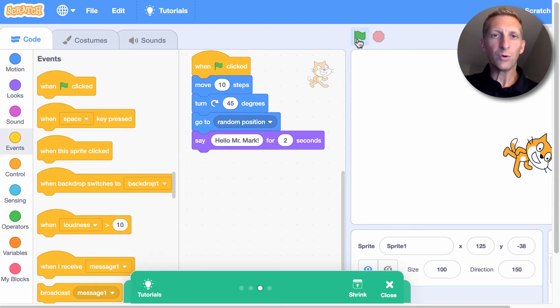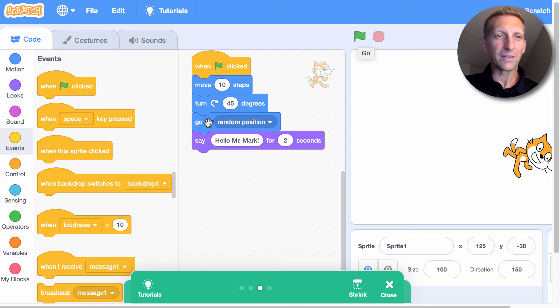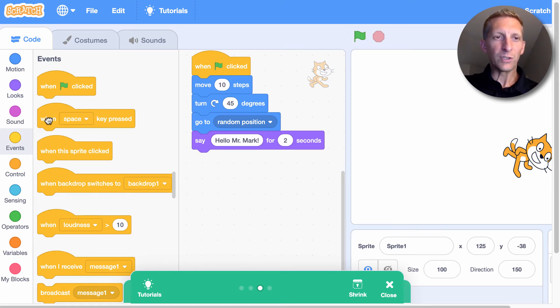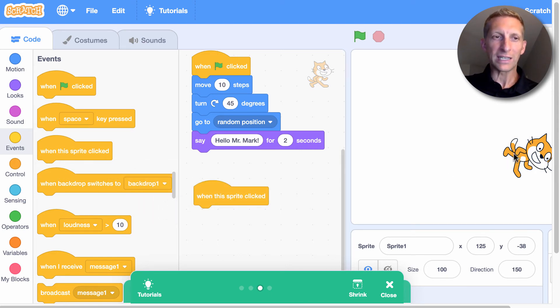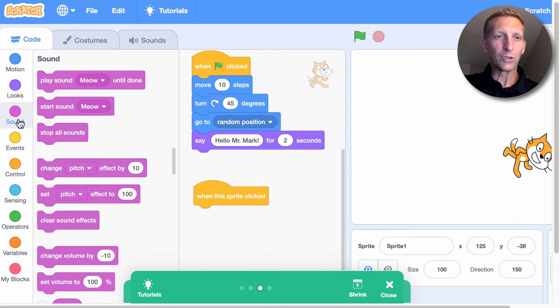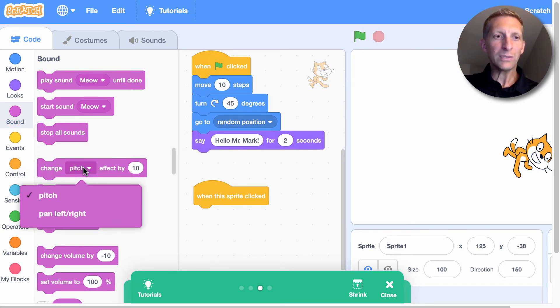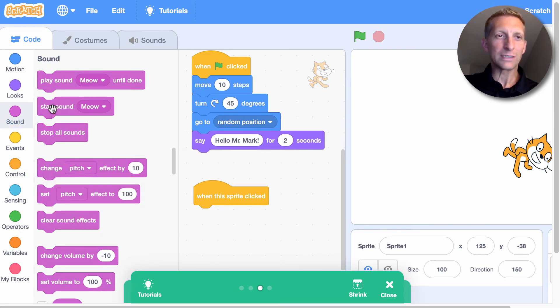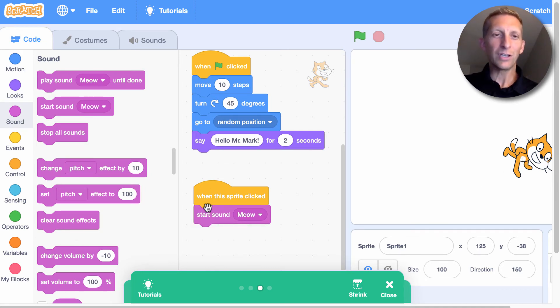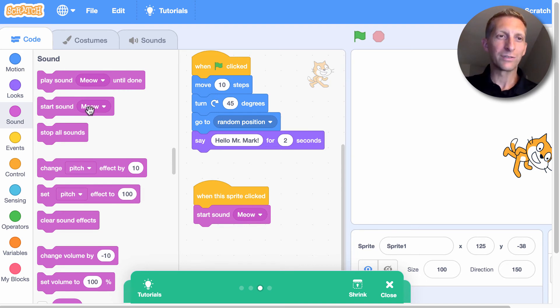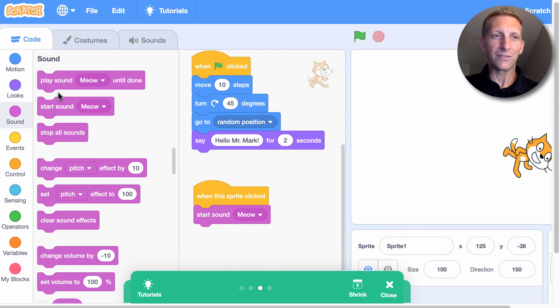But right now we're doing events when you click the flag. You can also do events when you like click the cat. So when the sprite is clicked, which is the cat, you could like do a meow sound. See? Start, sound, meow. And then you click him and he's going to meow. So that's kind of fun.